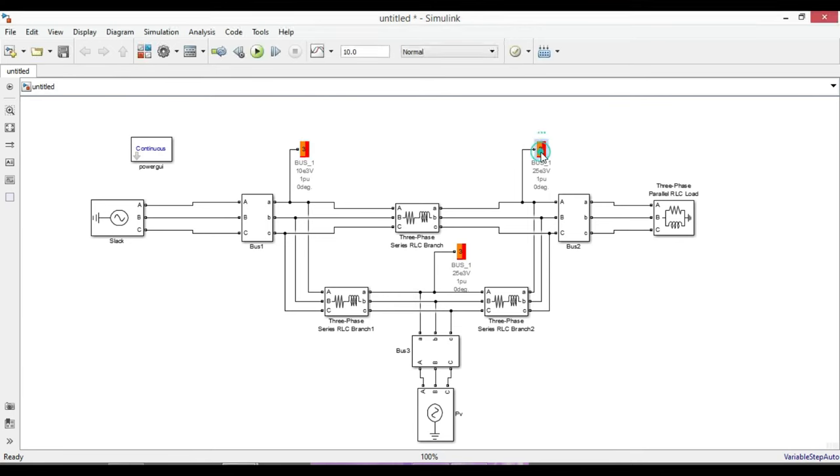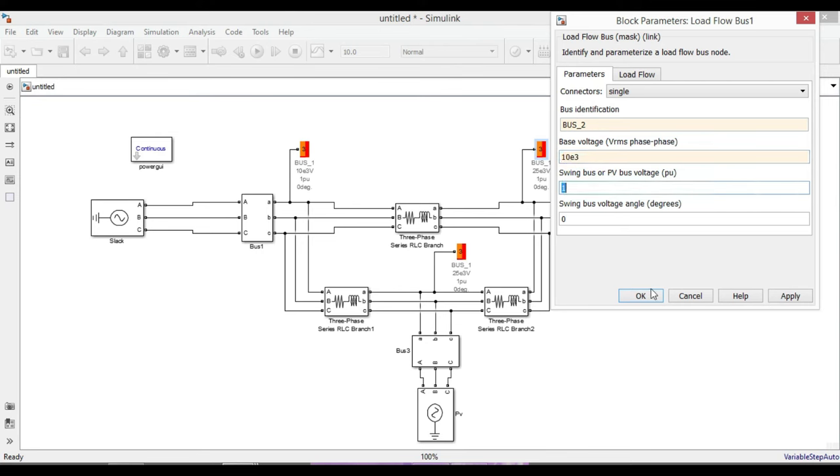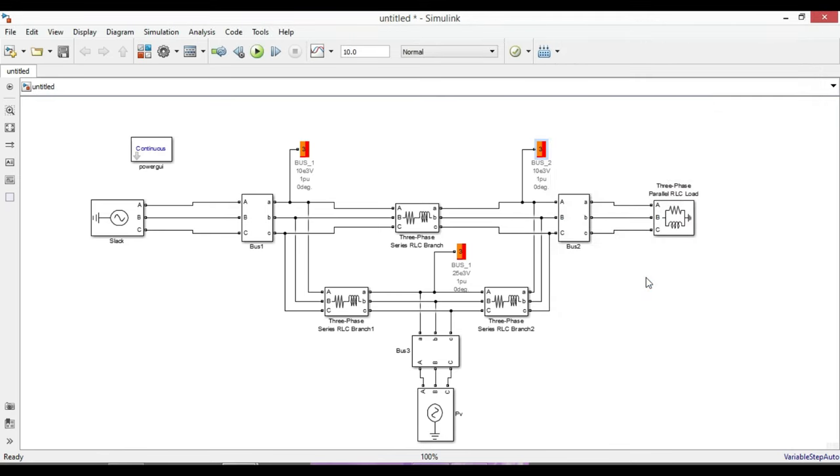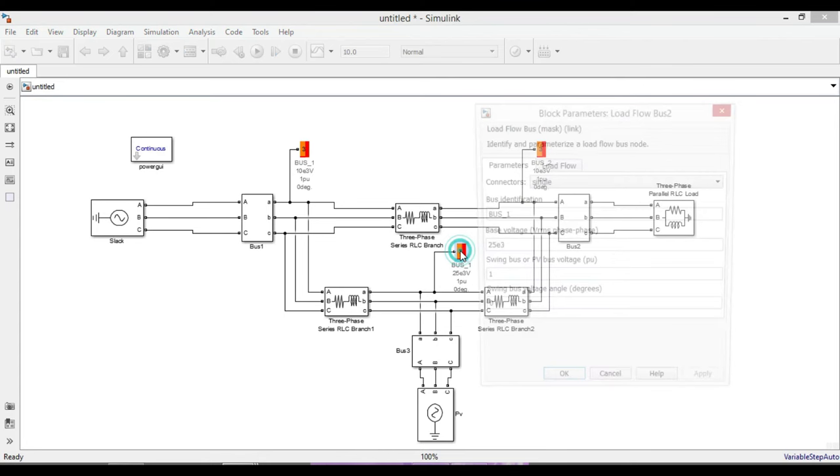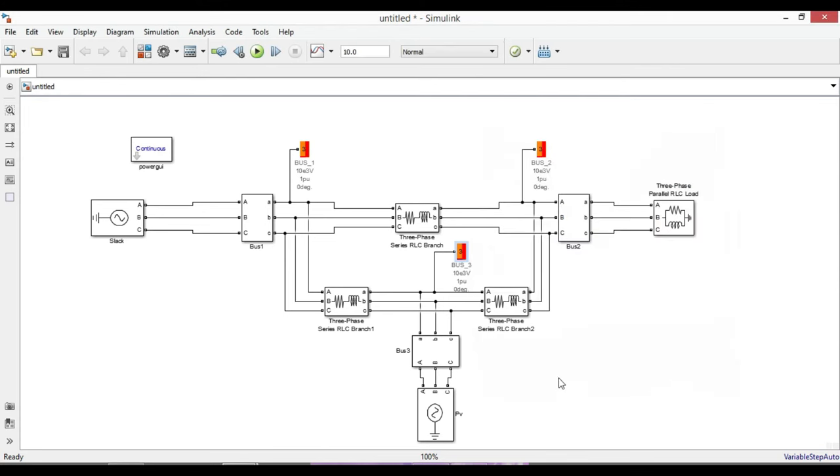Double-click on load flow bus number two. Change bus identification to bus two. Base voltage is 10 kilovolts and keep the rest as default setting. Similarly do it for bus three. Base voltage is 10 kilovolts. Swing bus or per unit bus voltage is 1.04 per unit. Now our circuit is ready to run.